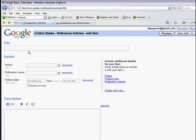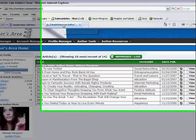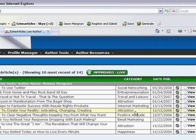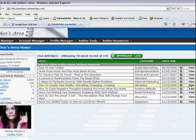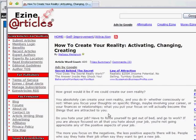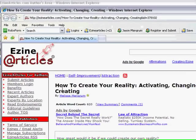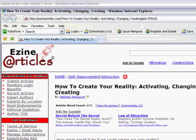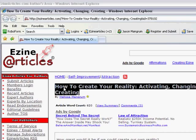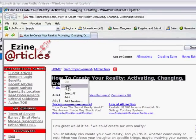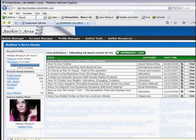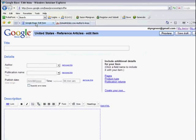Now here we are in the form screen. This is how we're going to submit our stuff. What I'm doing is taking one of my older articles from EzineArticles here, and I'm going to pick How to Create Your Reality. Let's go ahead and view that. I want to click on view and not edit because I want to get the right link to this page too.